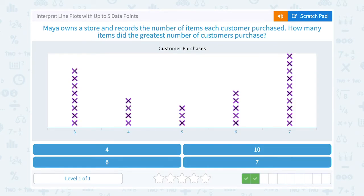Maya owns a store and records the number of items each customer purchased. How many items did the greatest number of customers purchase? If you count the X's, it'll tell you how many people purchased that number of items. Counting these X's tells us how many people bought three items. There are four people that bought four items, and so on.